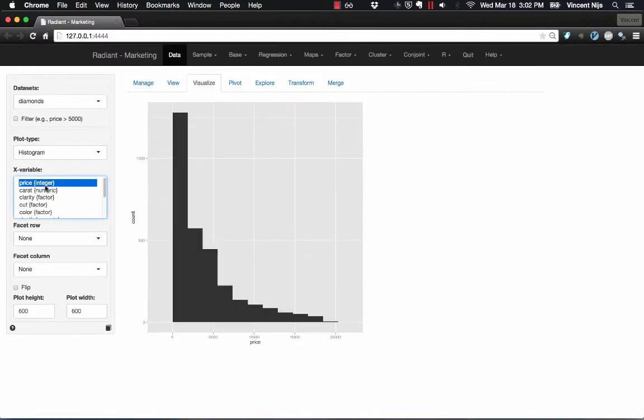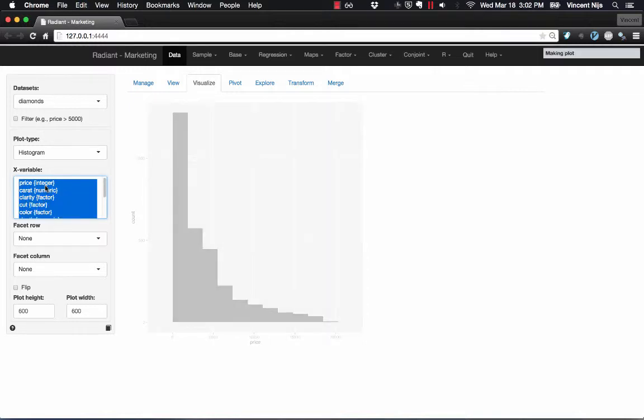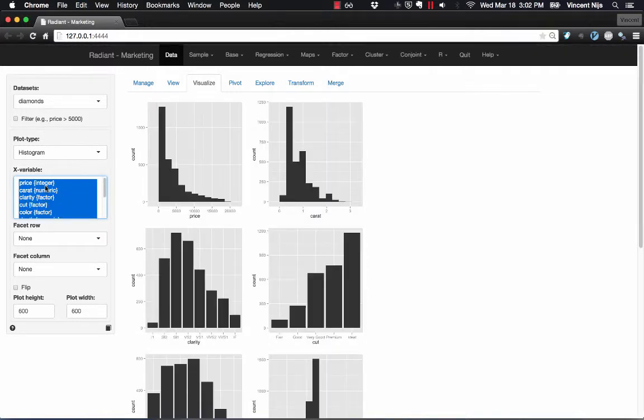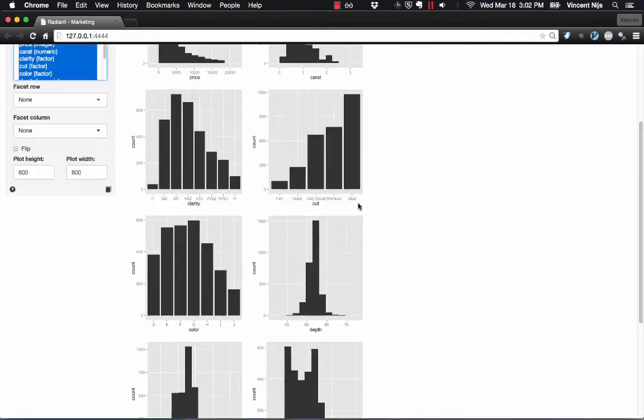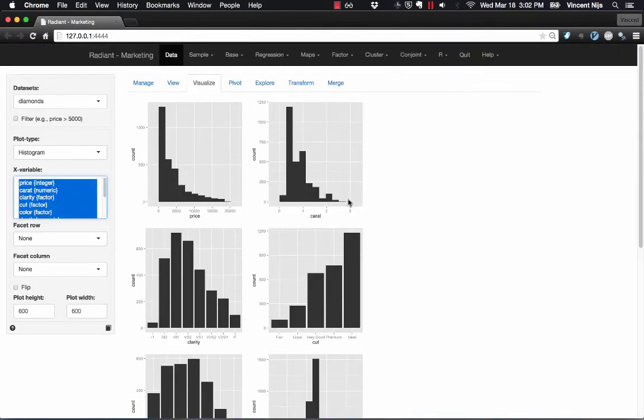Or, you can select all the variables in your data. On a Mac that would be Command A. On Windows it would be Control A. And now we have, for all the variables in our data set, we have our histograms.